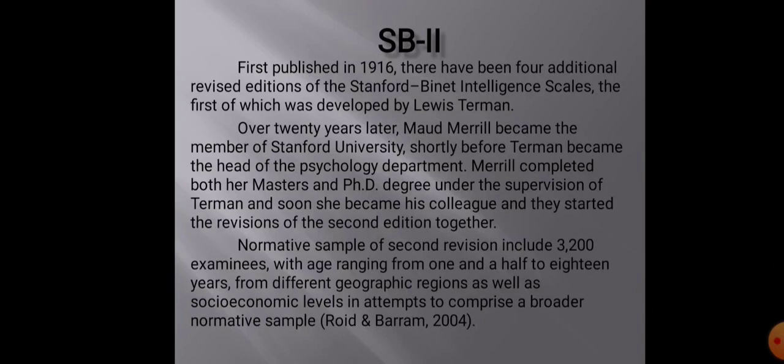Over 20 years later after the publication of the Stanford-Binet test, Maude Merrill became a member of Stanford University. Shortly before Terman became head of the psychology department, Merrill completed her master's and PhD degrees under his supervision, and soon she became his colleague. Both of them started working on the revisions of the second edition of the Stanford-Binet test.